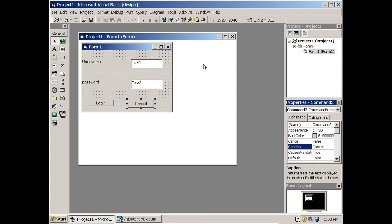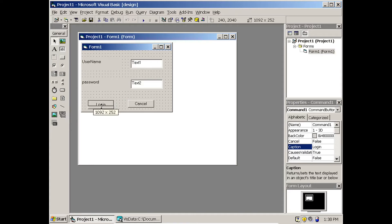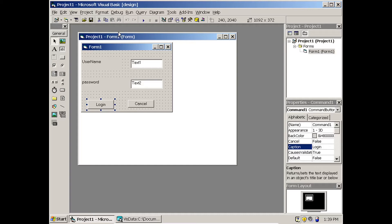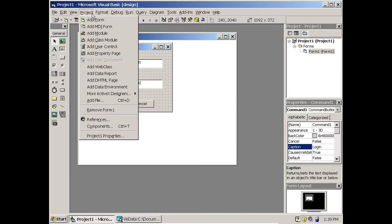Normally to connect to a database we use ADODC, but the concept of ADODC is also implemented using ADODB. ADODB means programmatically doing additions, deletions, and updates to a database rather than using the ActiveX control ADODC. To enable ADODB, go to Project, then References.